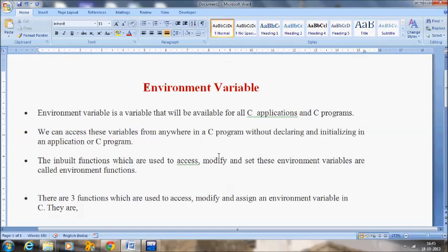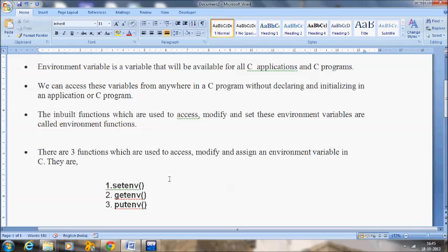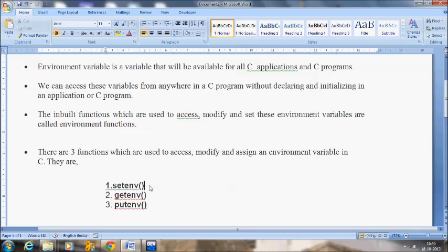Going back to the environment variable — there are three functions which are used to access, modify and assign an environment variable in C. The first one is setenv, the second is the getenv function, and the final is the putenv function.